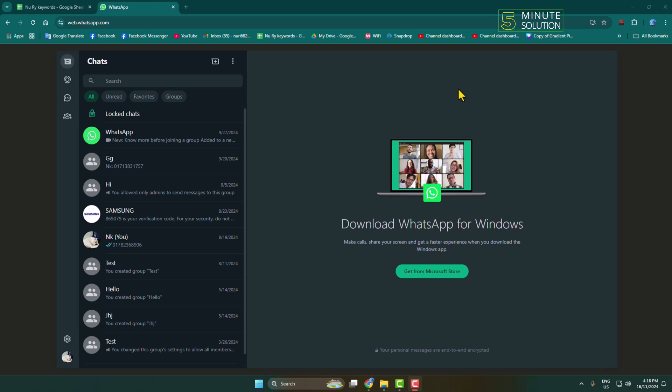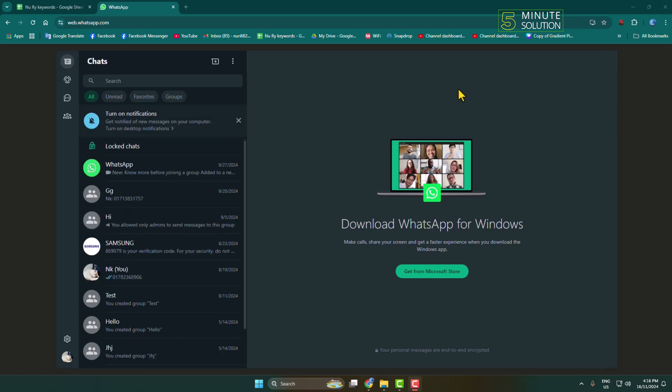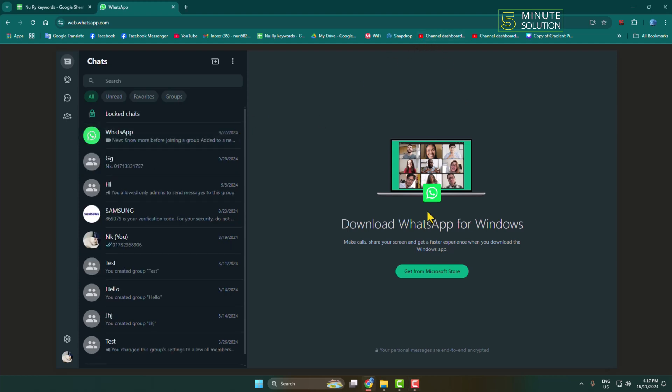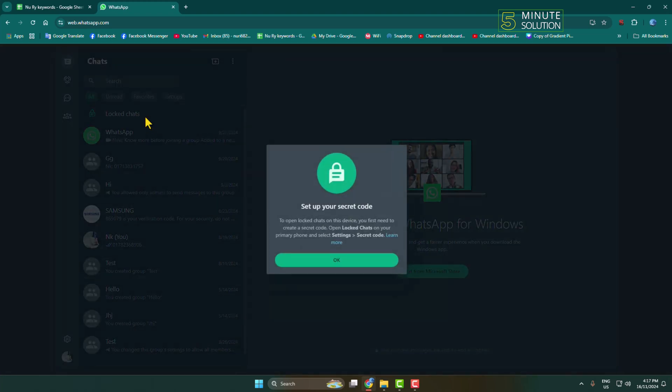Here's how to view WhatsApp locked chats from your computer. I'm in my computer WhatsApp and opening the locked chat folder. As you can see, I have to set up a secret code to view all of my locked chats.